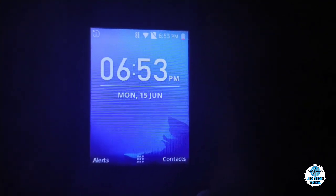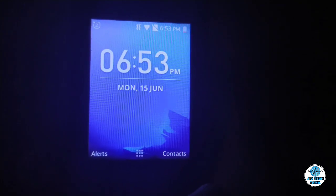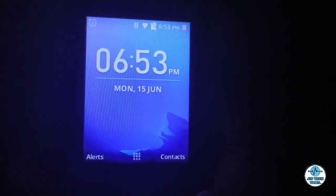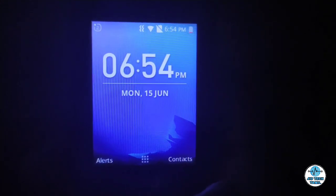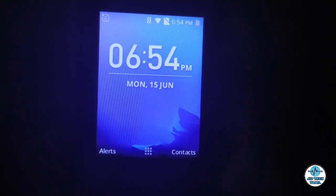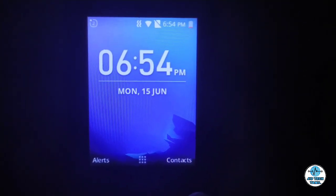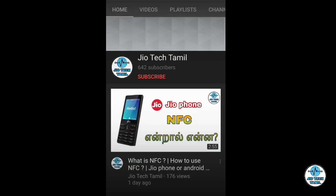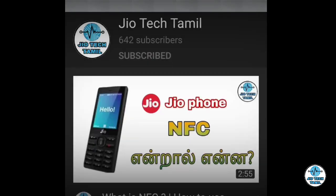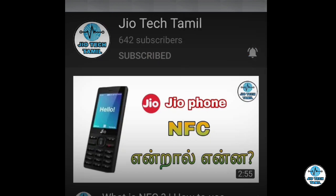Hi friends, welcome to Geotech Tamil. In this video let's talk about the Likey app. In our channel description there is a link. If you watch and like those videos, subscribe to our channel and click the bell icon so you will get notifications.